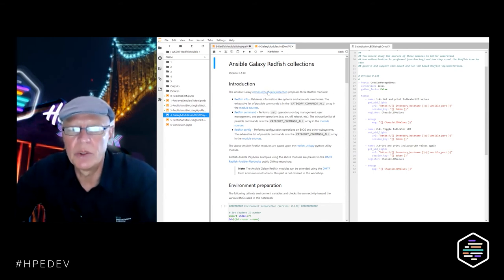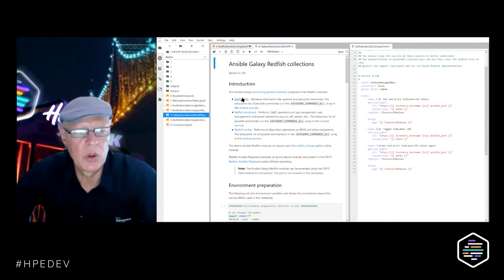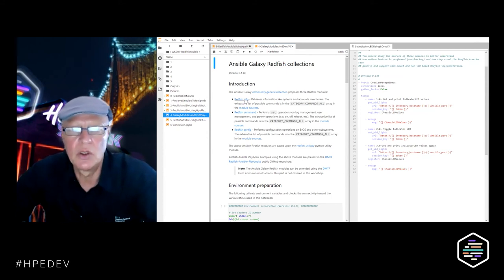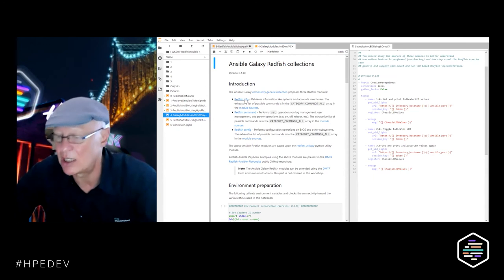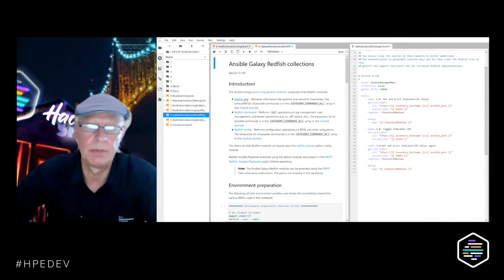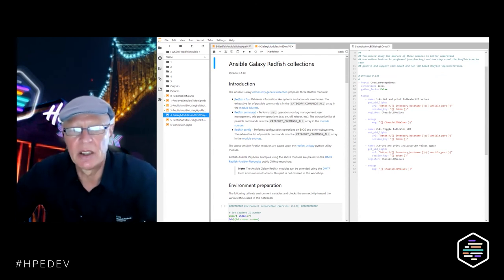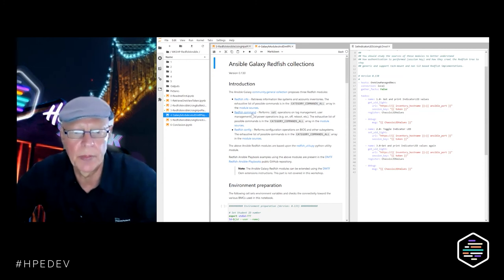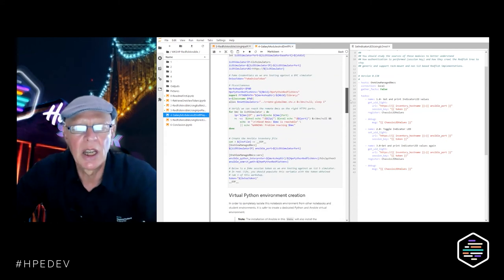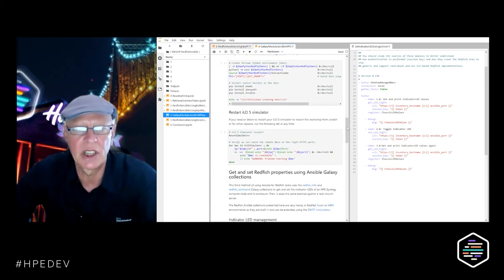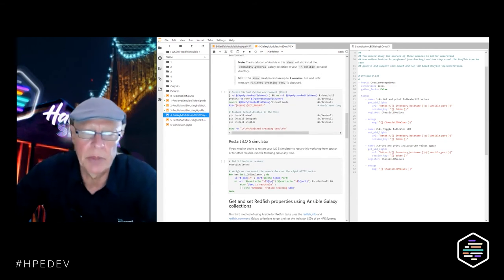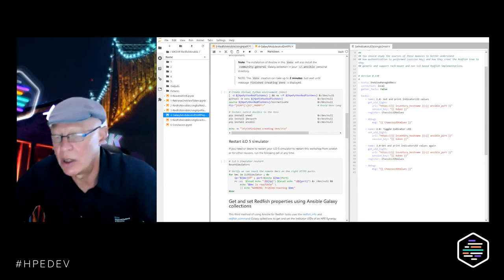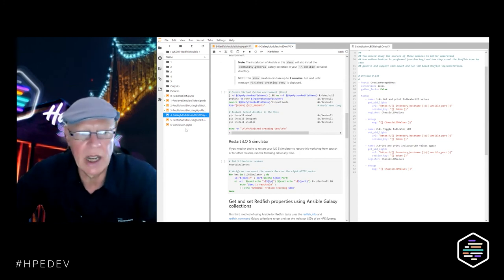In Lab 4 we're using the community.general Galaxy collection modules — redfish_info, redfish_command, and redfish_config. We use redfish_info with the fake SSO token to retrieve the chassis LED state, then use the redfish_command Ansible module from the Galaxy collections to modify the indicator LED. We run it against both a ProLiant and Synergy. The Python environment setup is very smooth because the Galaxy collection embeds all required libraries.